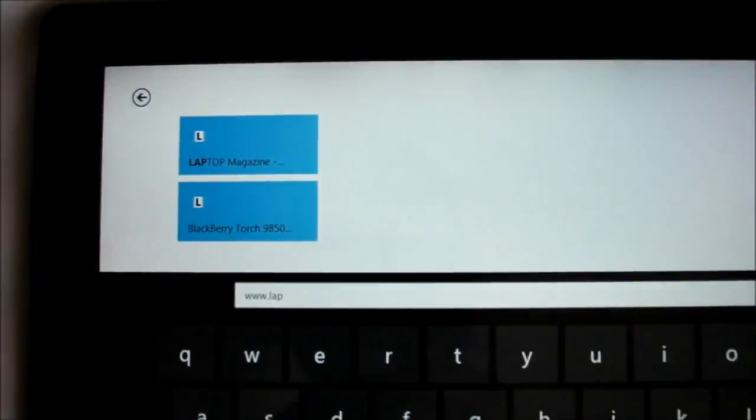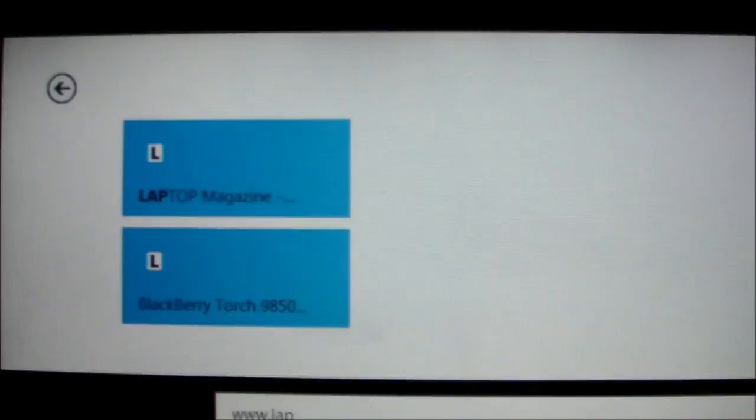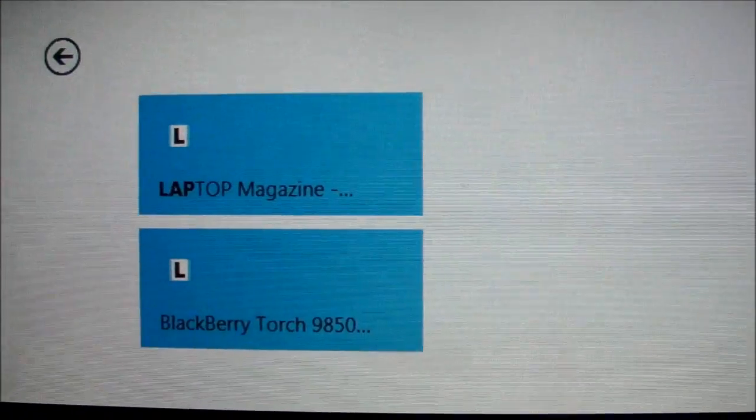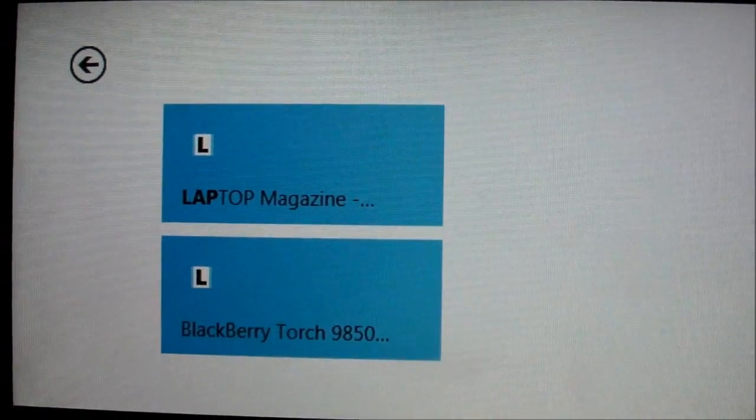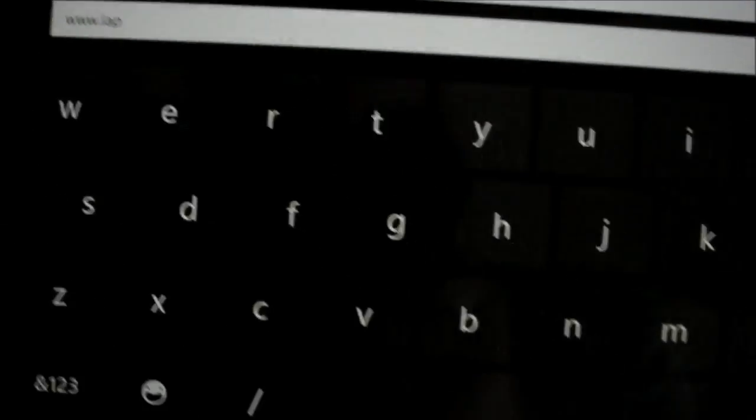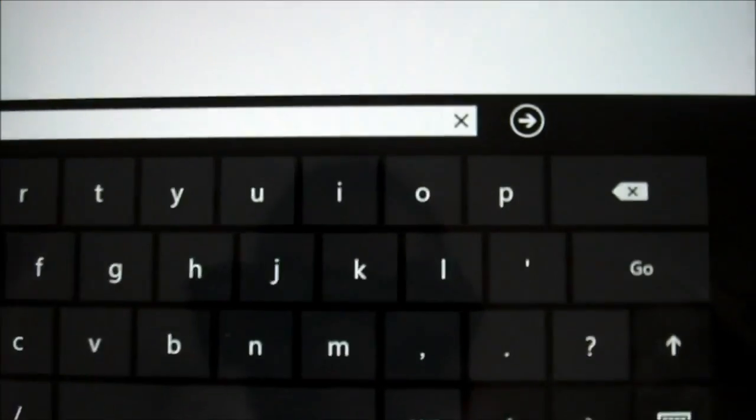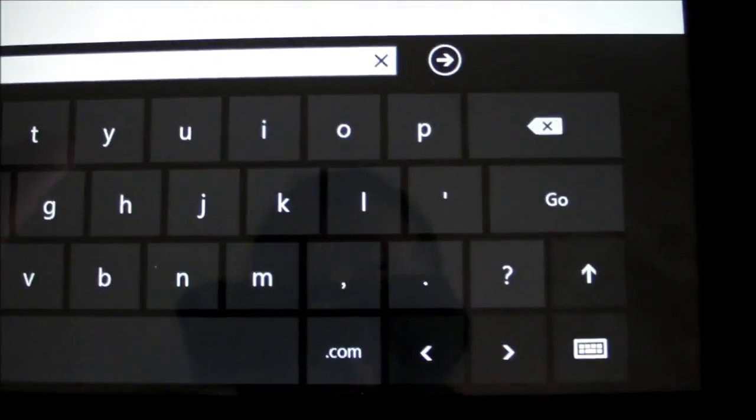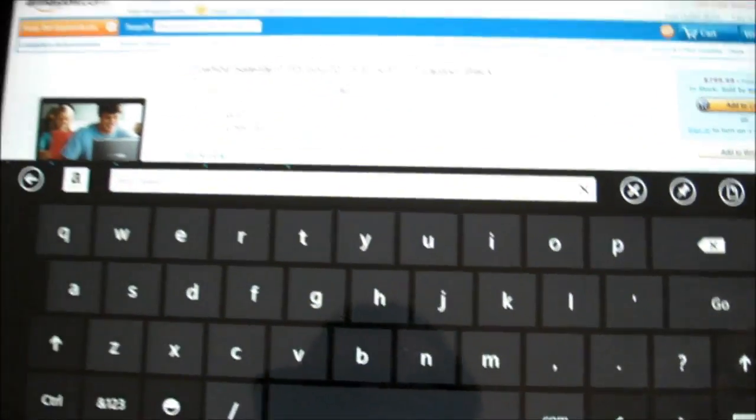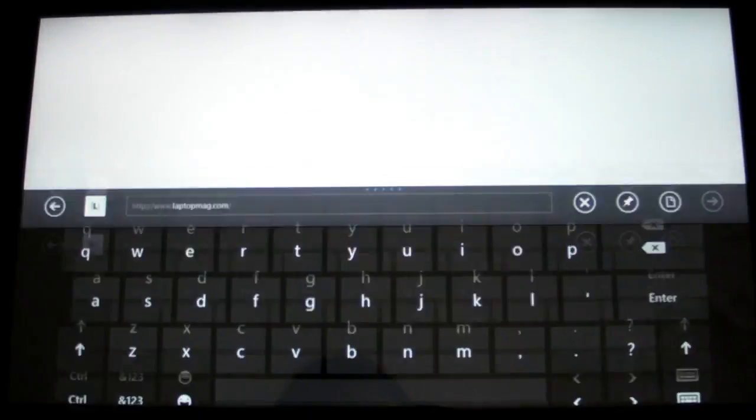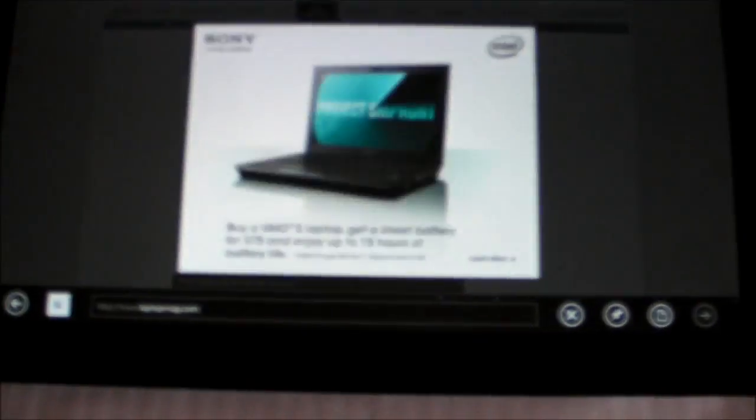As you can see, as we started typing, a couple of options came up here in Internet Explorer 10. But we can complete that here, just with a tap, and it starts loading.